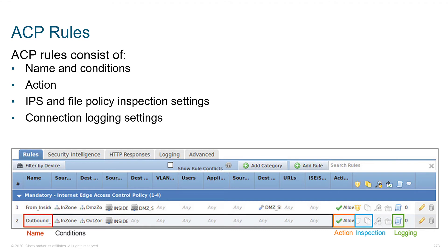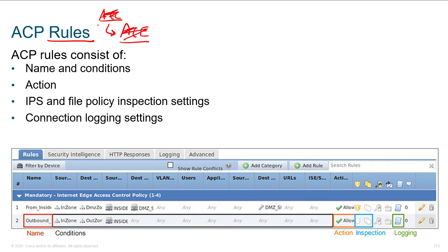The names and conditions are fairly straightforward. Each rule is essentially an ACE — an access list entry, analogous to a traditional ACL where each line was called an access list entry. The ACP contains rules; each rule has a name, conditions, and an action. On the far right is where the IPS and file policy inspection settings live — that's where you enable those features and turn on logging.